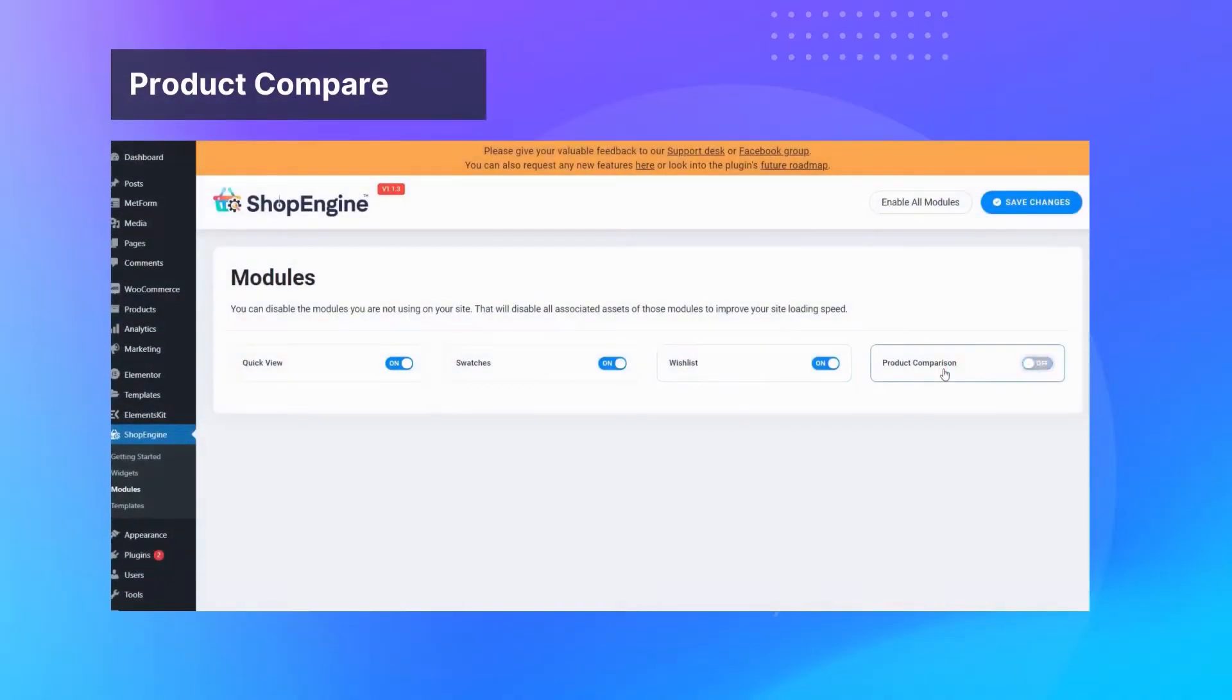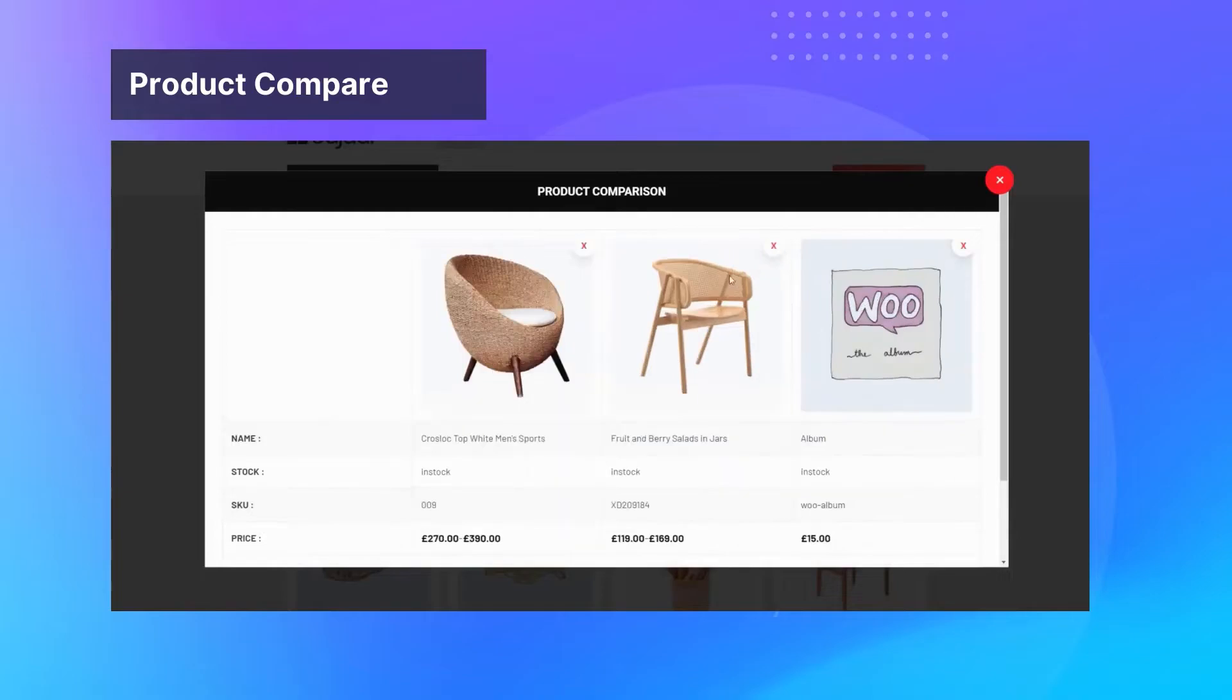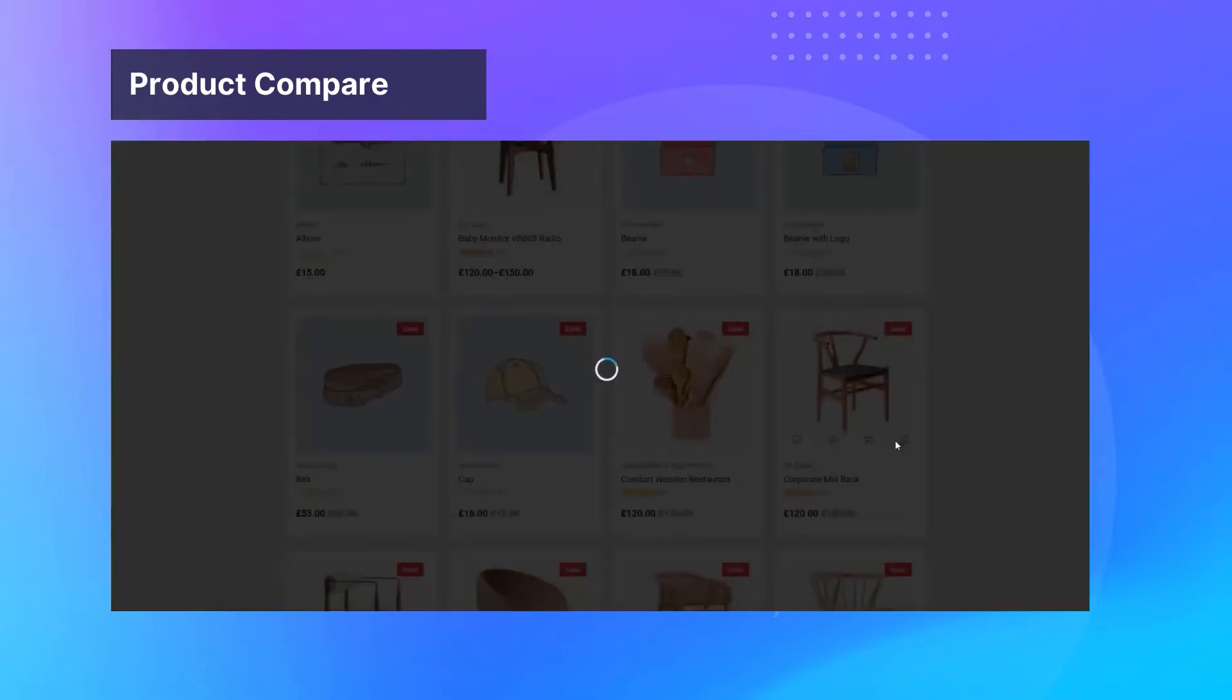Let your customers compare multiple products at once before they decide on making their purchase with product compare.